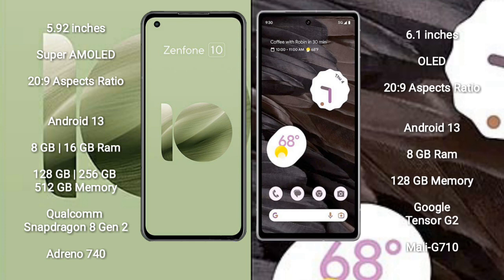Asus Zenfone 10 runs on the Android 13 operating system. Google Pixel 7a runs on the Android 13 operating system. Asus Zenfone 10 comes with 8GB or 16GB RAM and 128GB, 256GB, or 512GB internal storage. It has a Qualcomm Snapdragon 8 Gen 2 processor and Adreno 740 GPU.